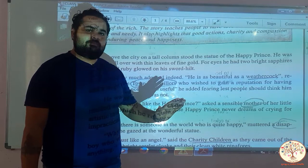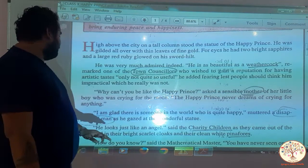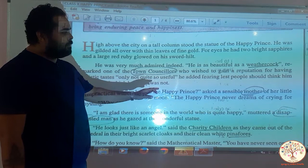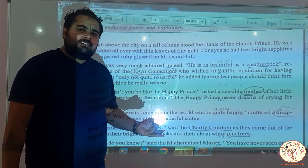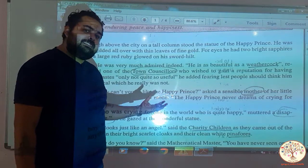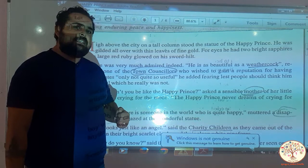Why can't you be like the Happy Prince, asked a sensible mother of a little boy who was crying for the moon. The Happy Prince never dreams of crying for anything. There was a mother and son — the son was crying for the moon, wanting something impossible. The mother tells him: Why can't you be like the Happy Prince? He was always happy, never cried for anything in his life.